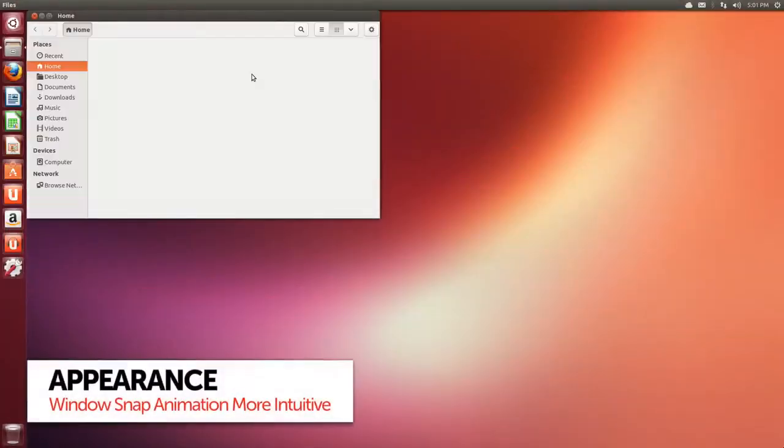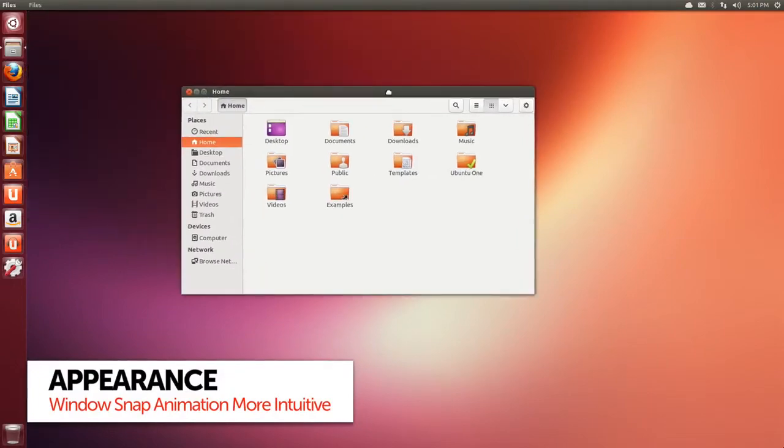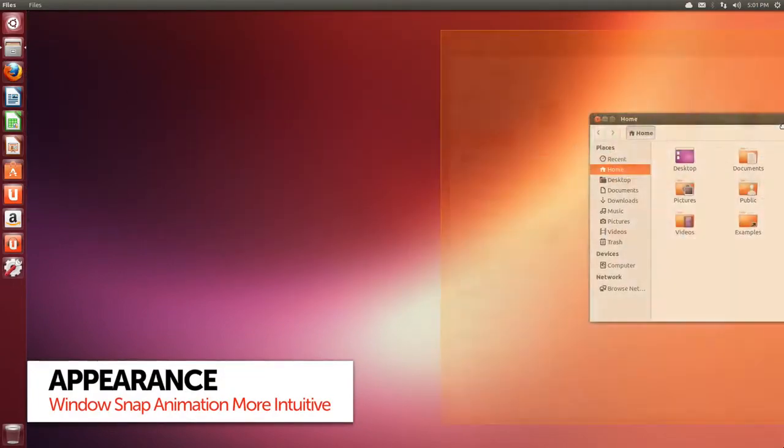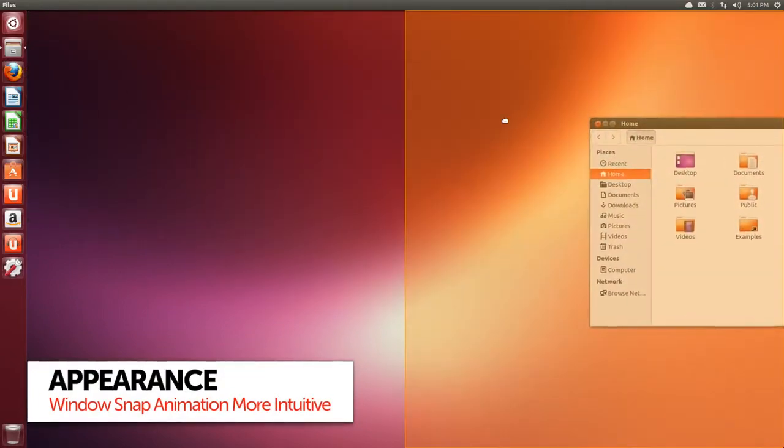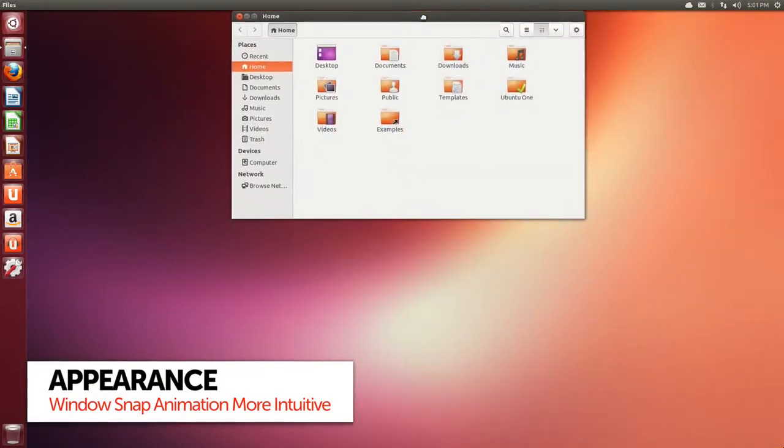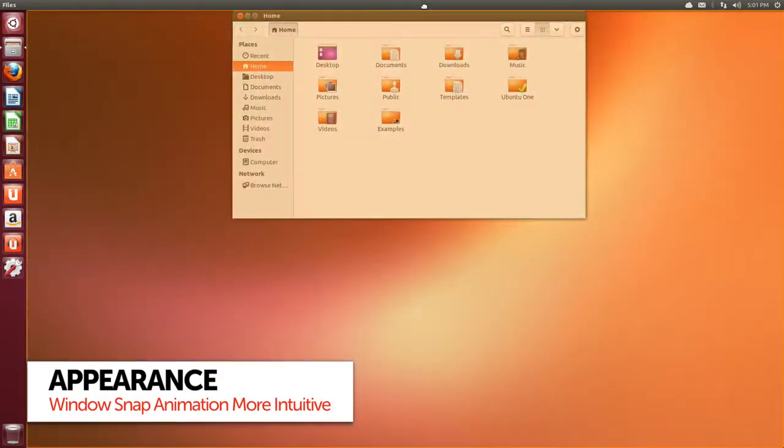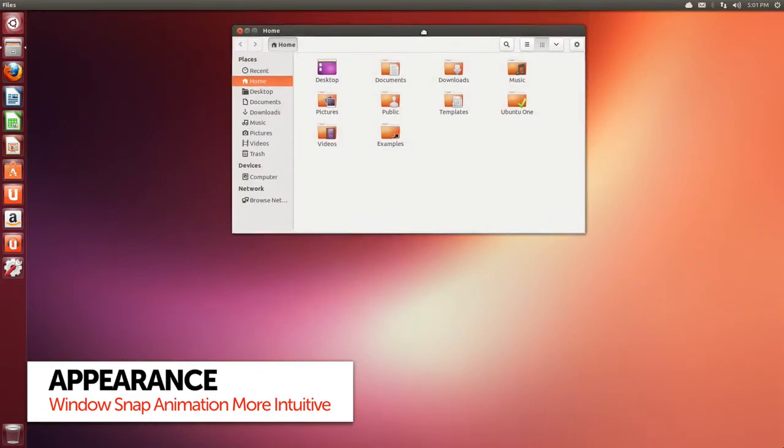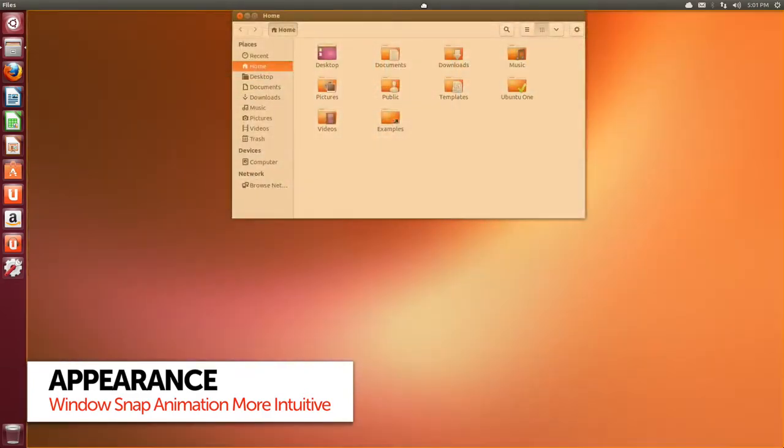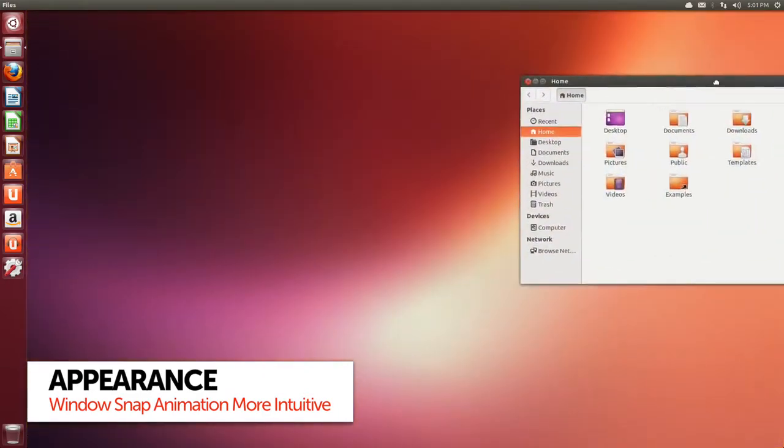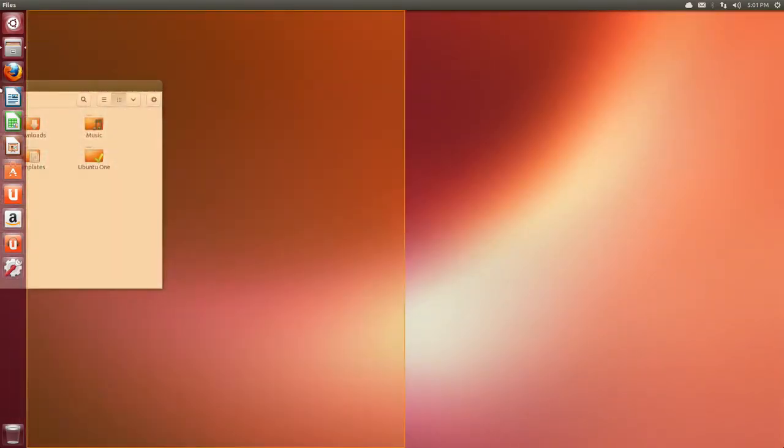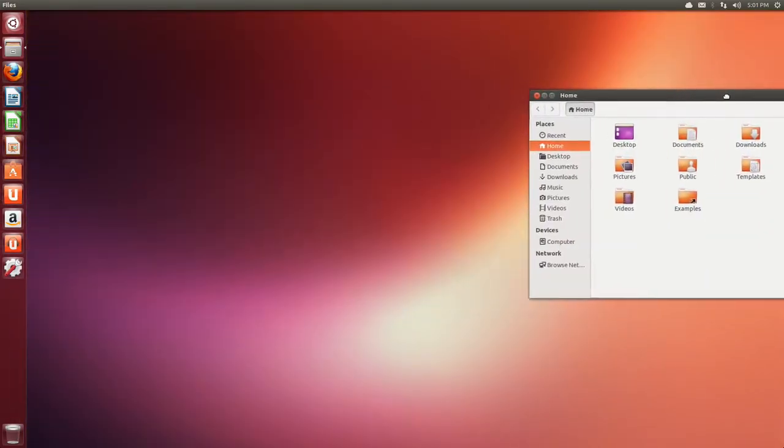The window snapping transition has been tweaked in 13.04. Now, when dragging an app window to the left, right or upper top of the screen, the expanding box will be filled with a ghost of the window to be snapped.